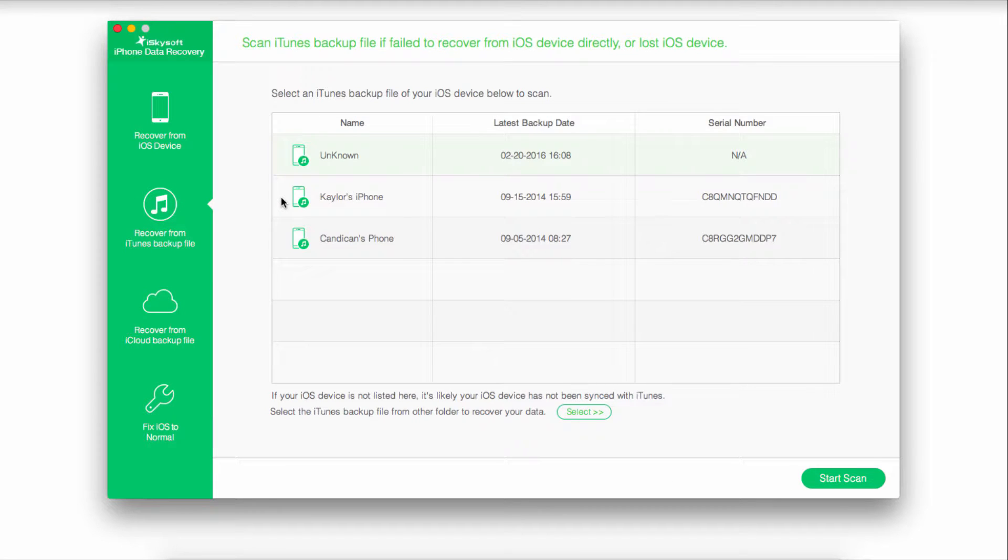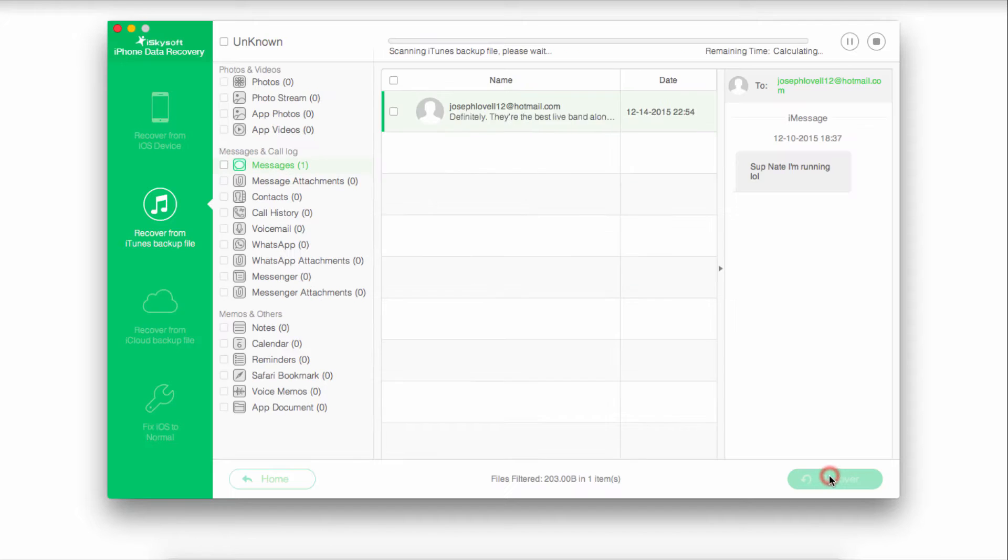The second method is to recover from an iTunes backup file. I have a few right here. So I'm going to select one and just like before, start the scan.